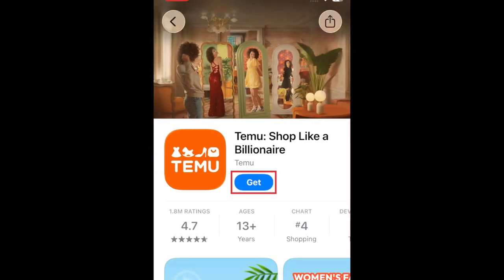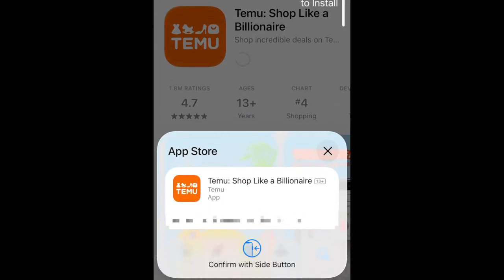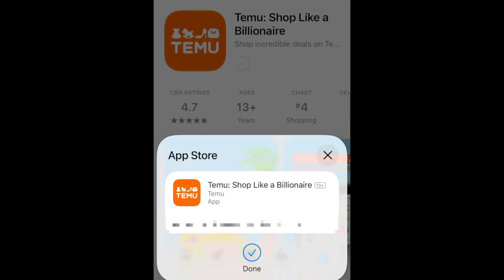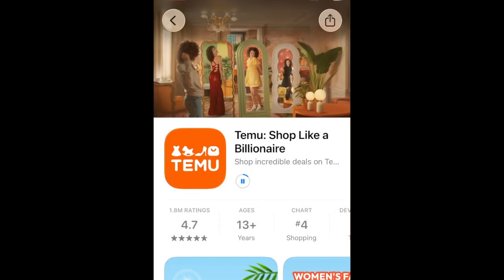Then tap Get. If prompted, use Face ID or enter your password to confirm that you want to download the app. Wait for the installation to complete, then tap Open to start using the Temu app.